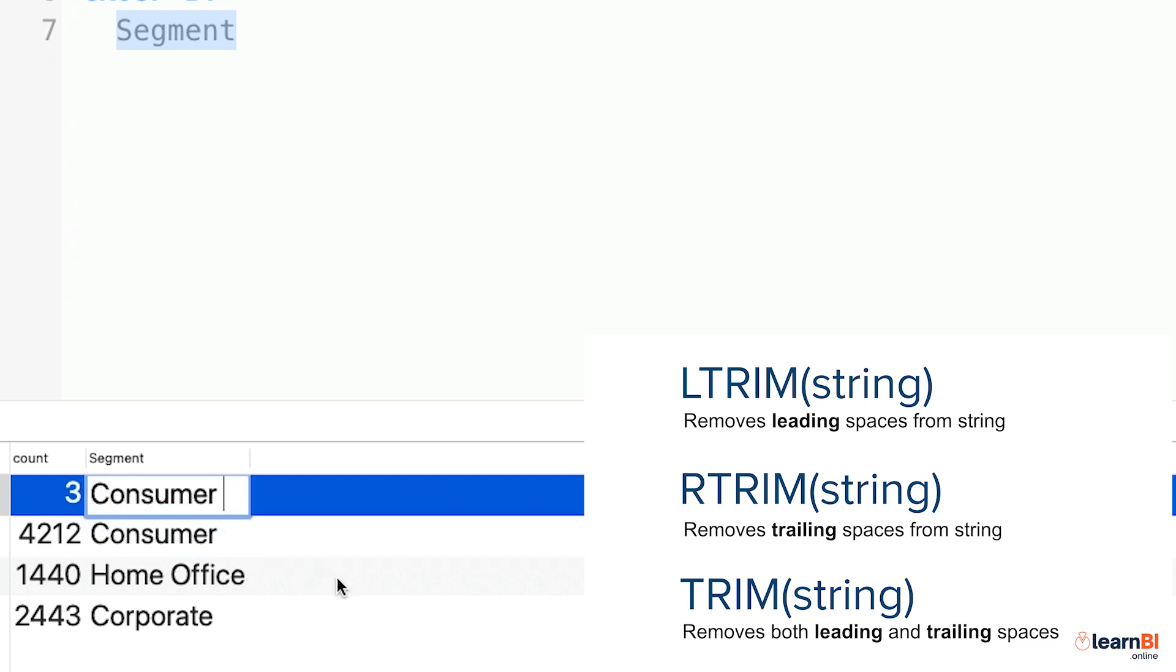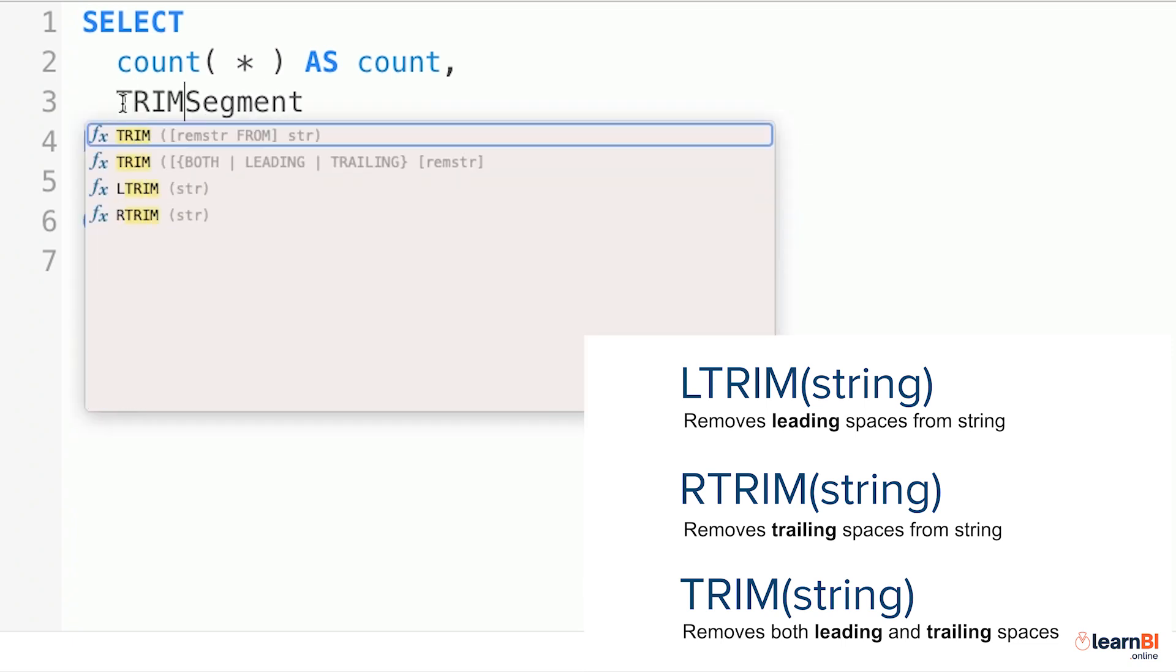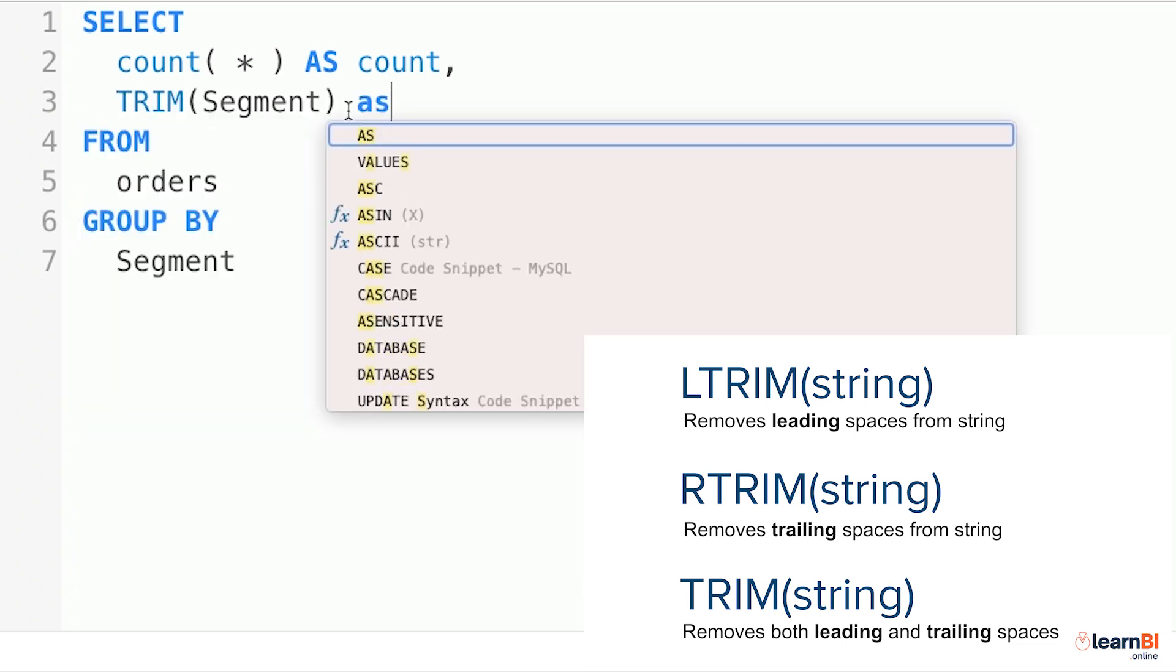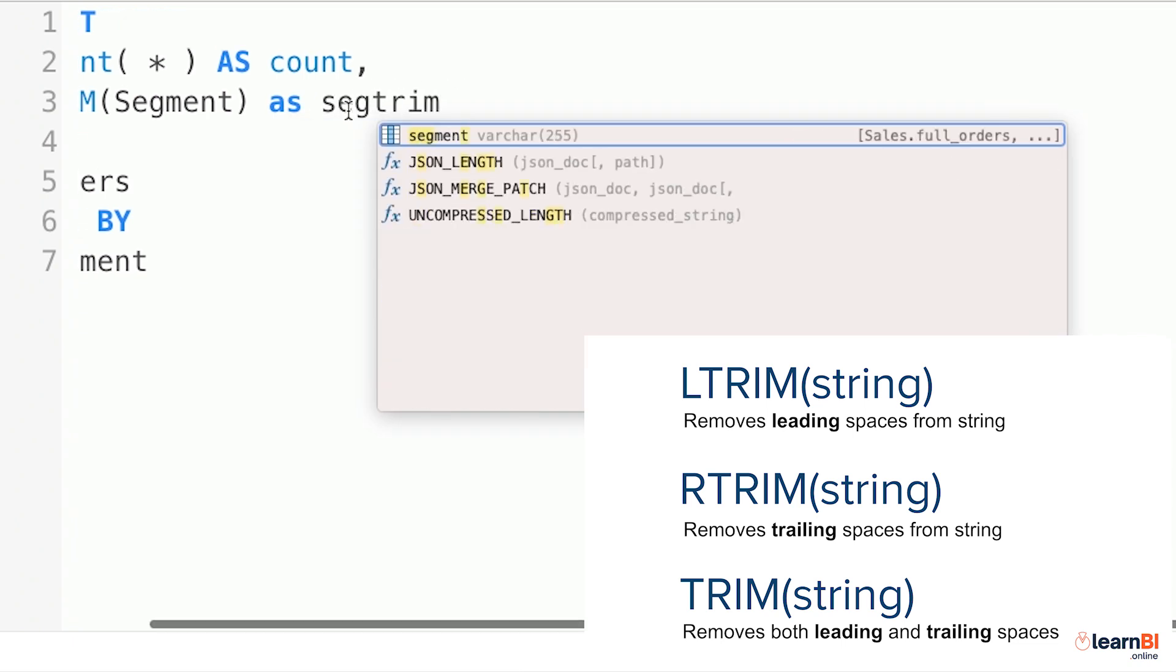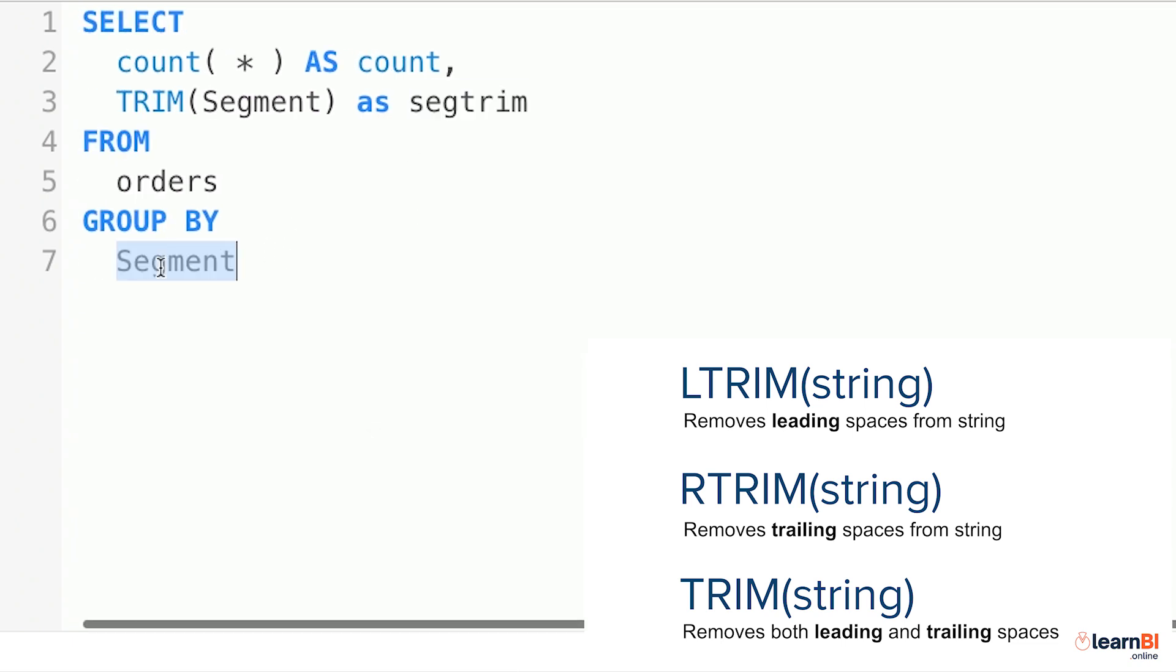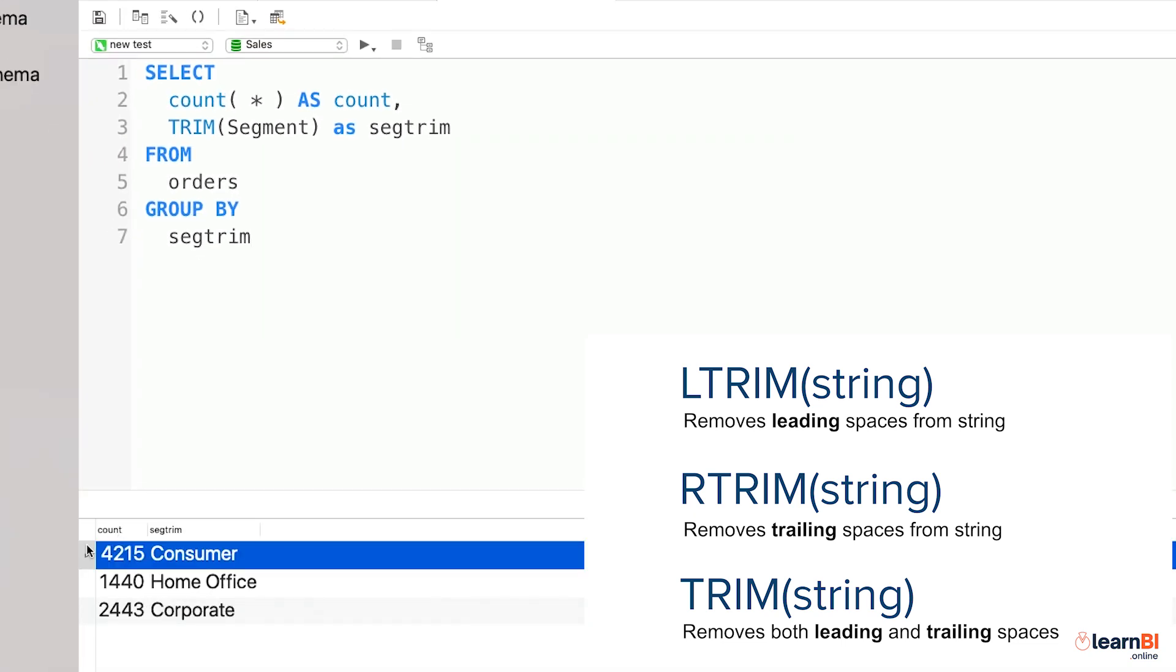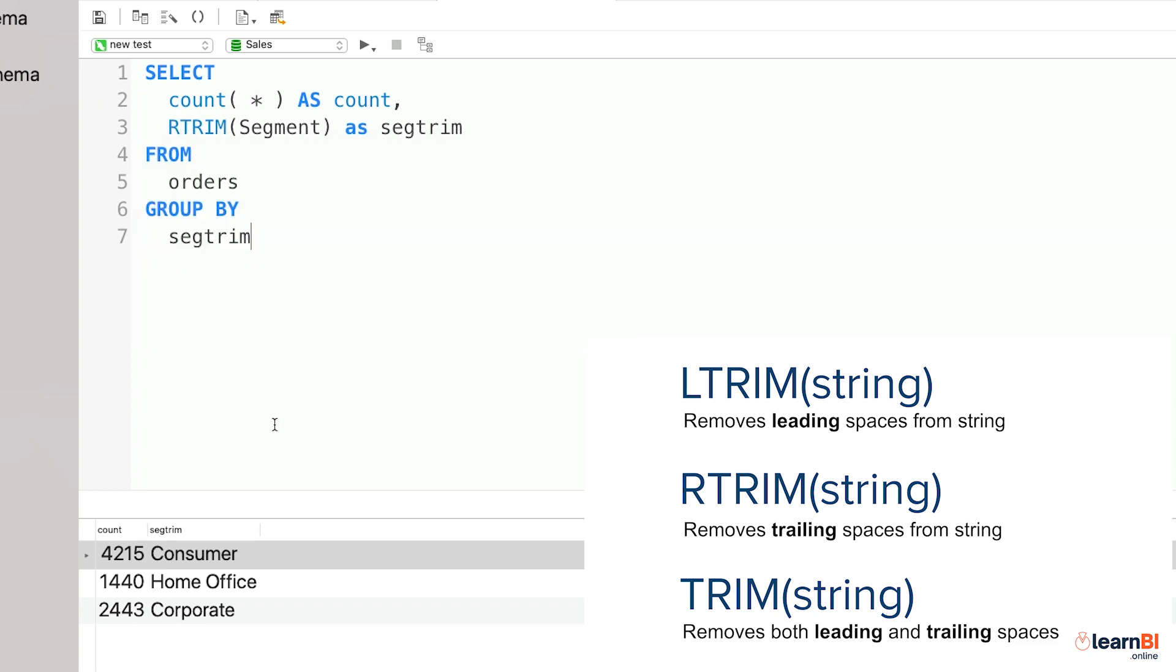The way we can fix this and clean the data is by using the trim function on the relevant column, like so. We give the new trimmed column an alias and use that in the group by. When I run the query again, you'll see that there's now only one value for consumer in the result. Job done. Because the problem was with trailing spaces, I could also have used the RTrim function to achieve the same result.